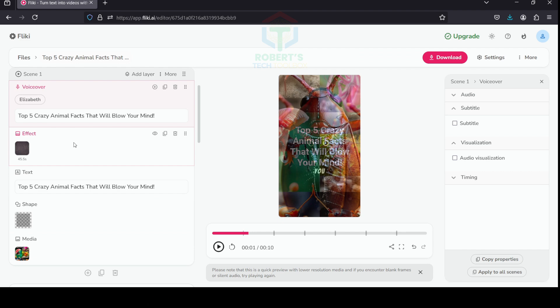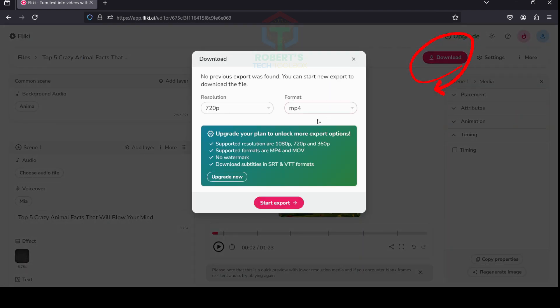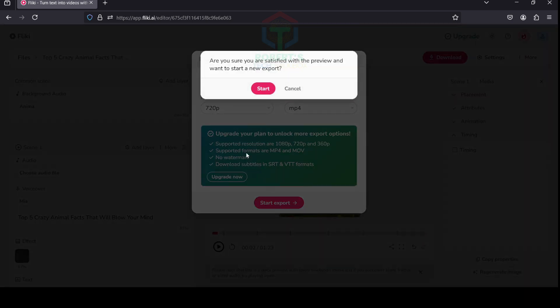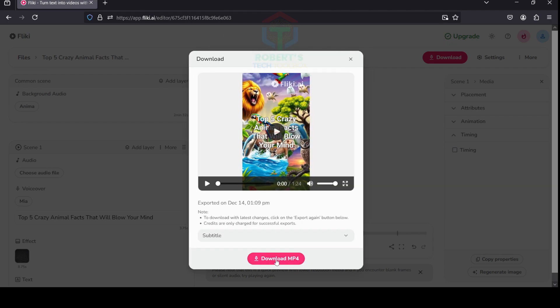That's it for customizing your video. Now, step six: Export your video. Click Download in the top right corner. Select the resolution and format, then click Start Export. Confirm your action by clicking the Start button. While Fleeky is processing your video, you can start another project. You will receive an email notification when it's ready.